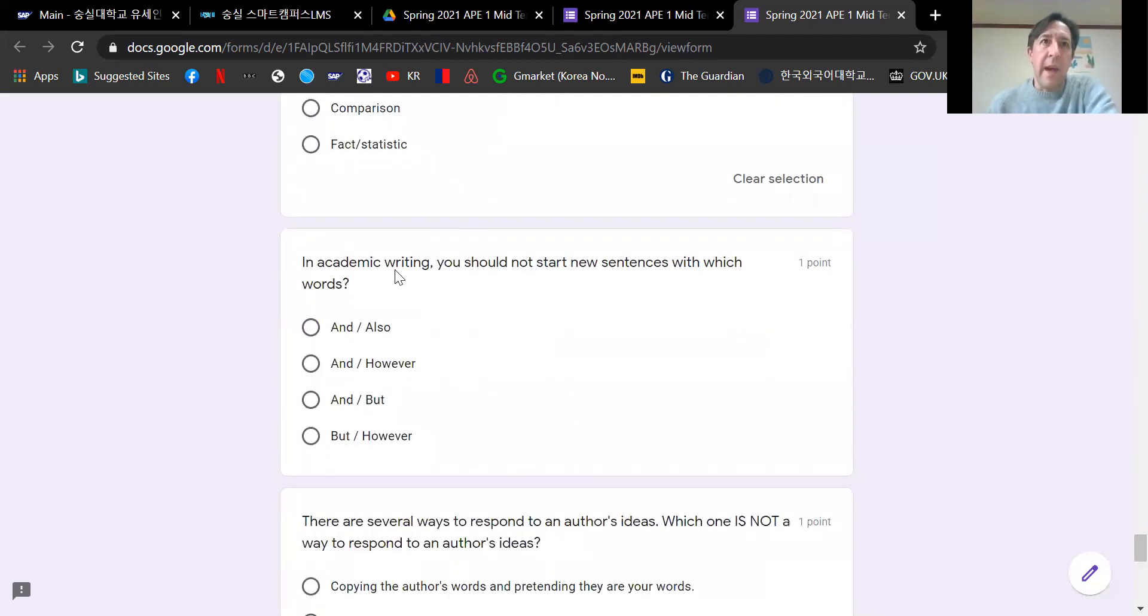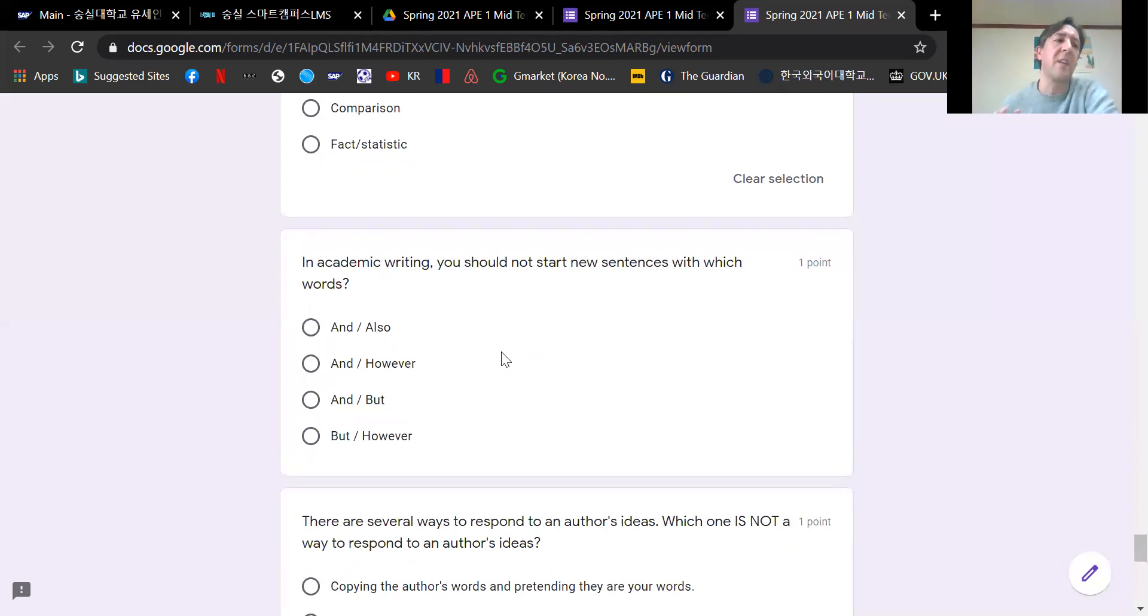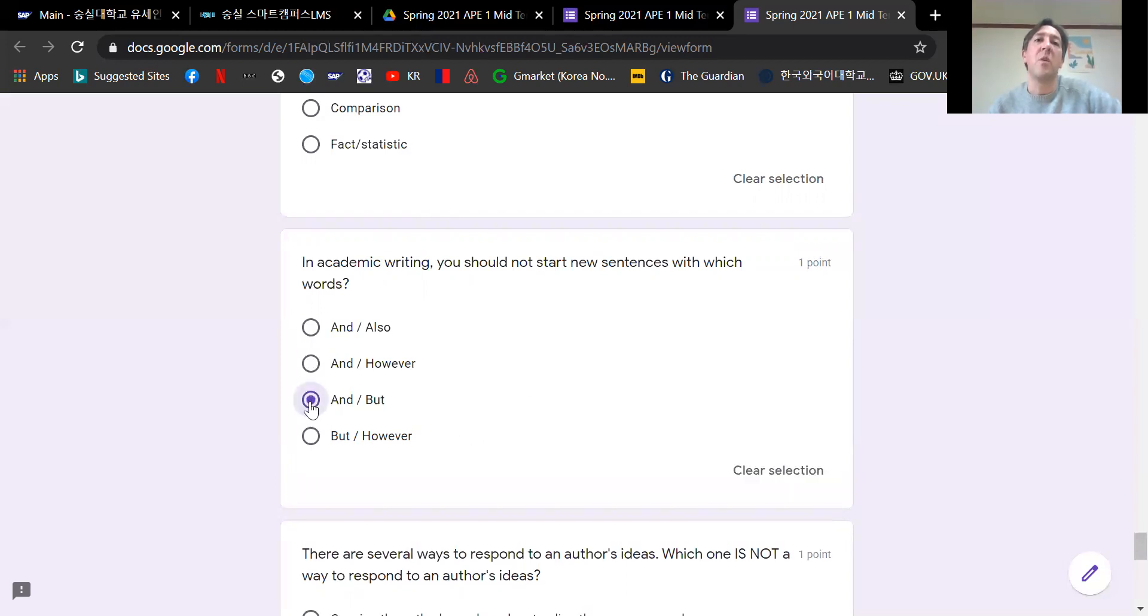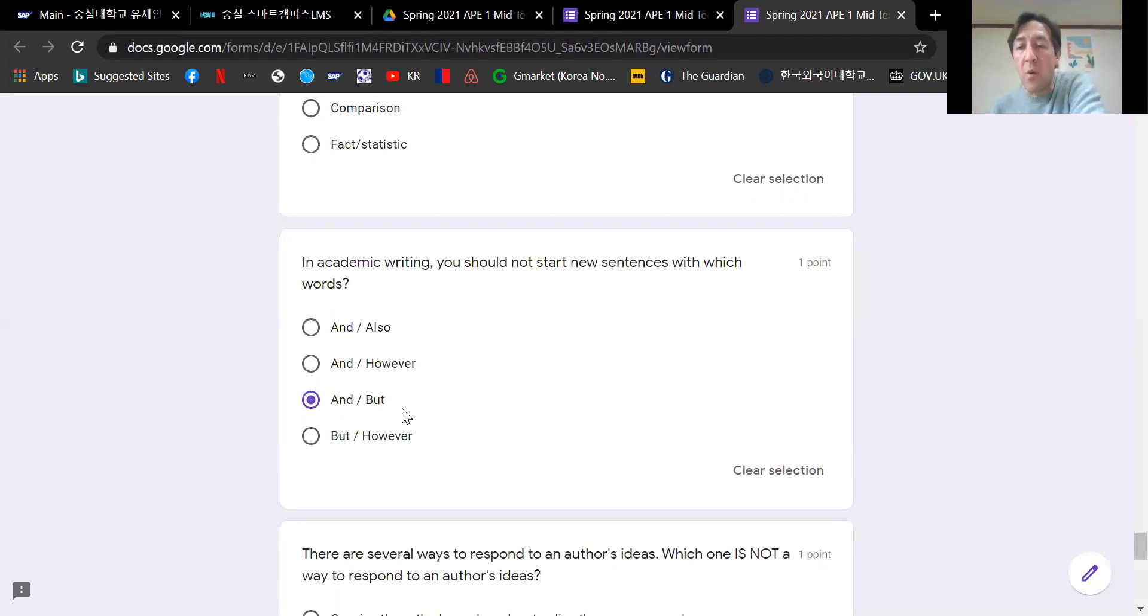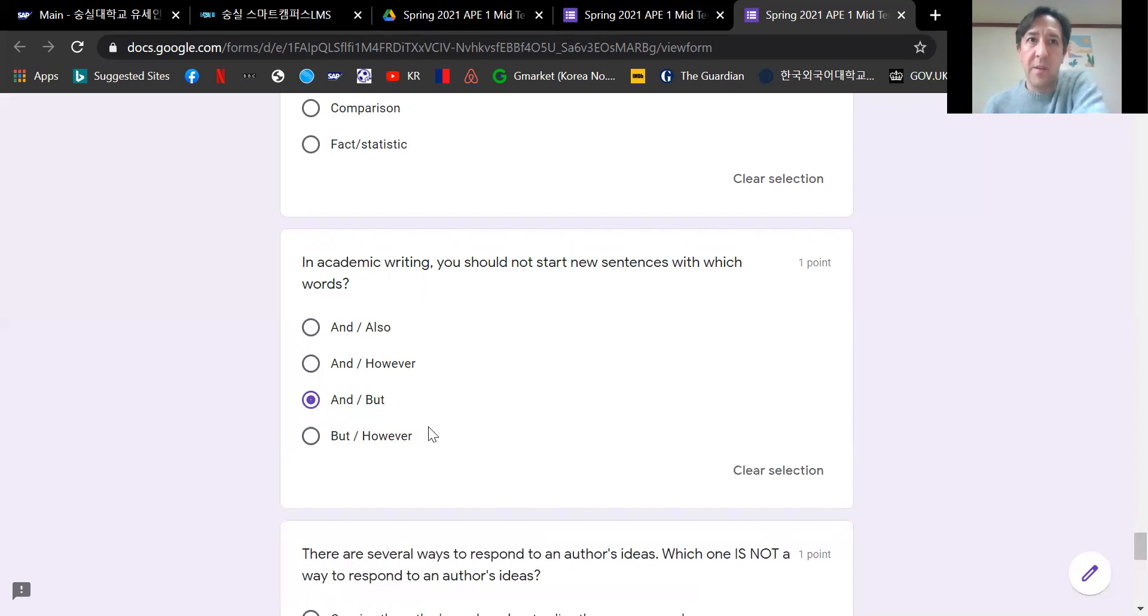In academic writing, you should not start new sentences with which words? This is taken from the Common Writing Mistakes video lesson. In that lesson I said to you, do not start new sentences with the words and or but. If you want to start a new sentence with the word and, you could say furthermore or in addition. If you want to start a new sentence with the word but, you can use however. So do not start new sentences with these words.